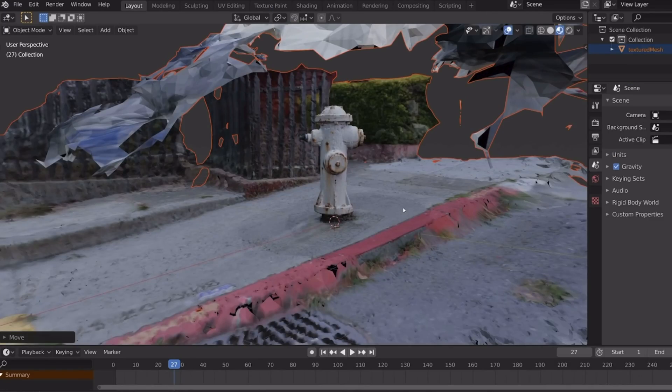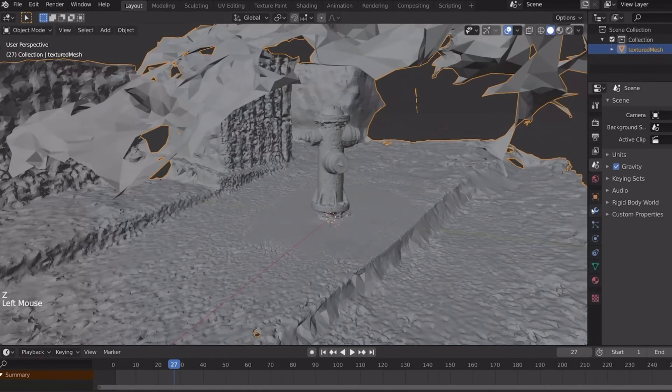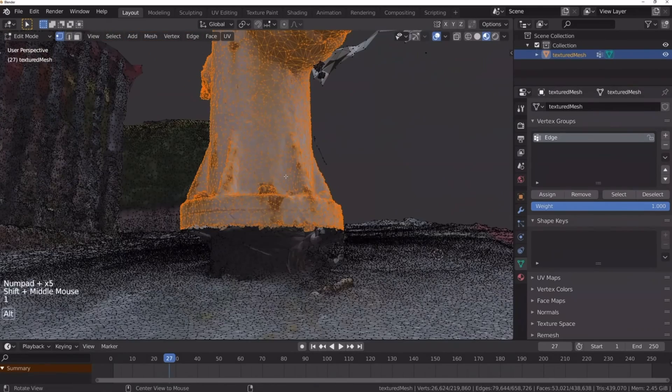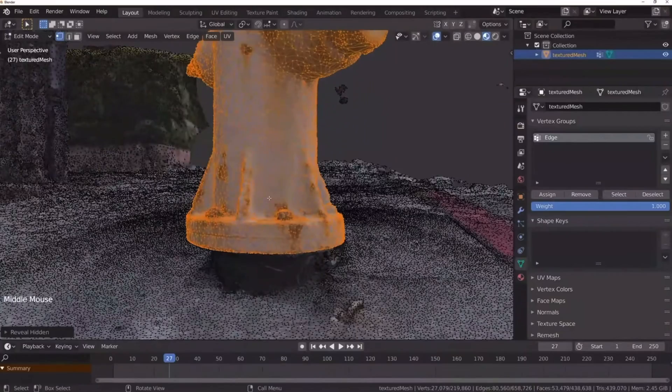The main difference between these two technologies is that photogrammetry generates a 3D model with meshes and textures, and it's stored in a way that traditional 3D tools can use it. So we can use it in 3D animation, in games, or in VR or AR applications.